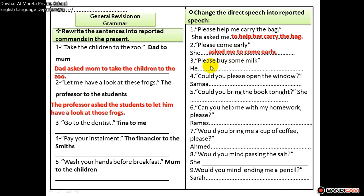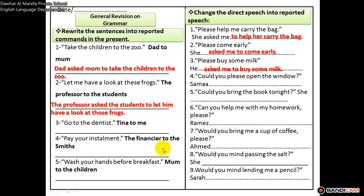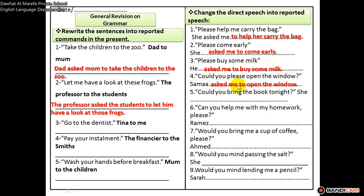Number three: 'Please buy some milk.' He asked me to buy some milk. Now you are going to complete both sheets on your own, but make sure you rewatch the video on reported speech commands. And the last one: 'Could you please open the window?' So Sama asked me to open the window.